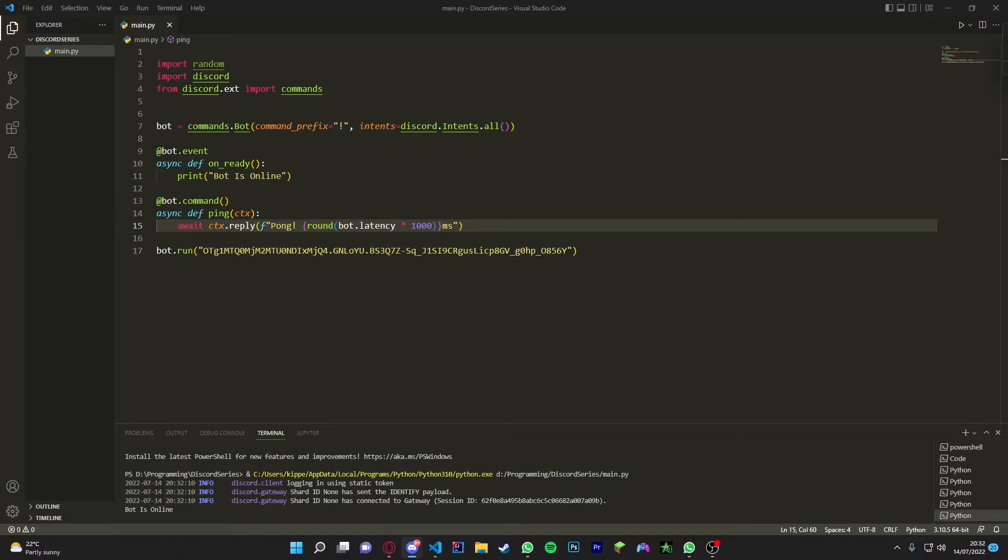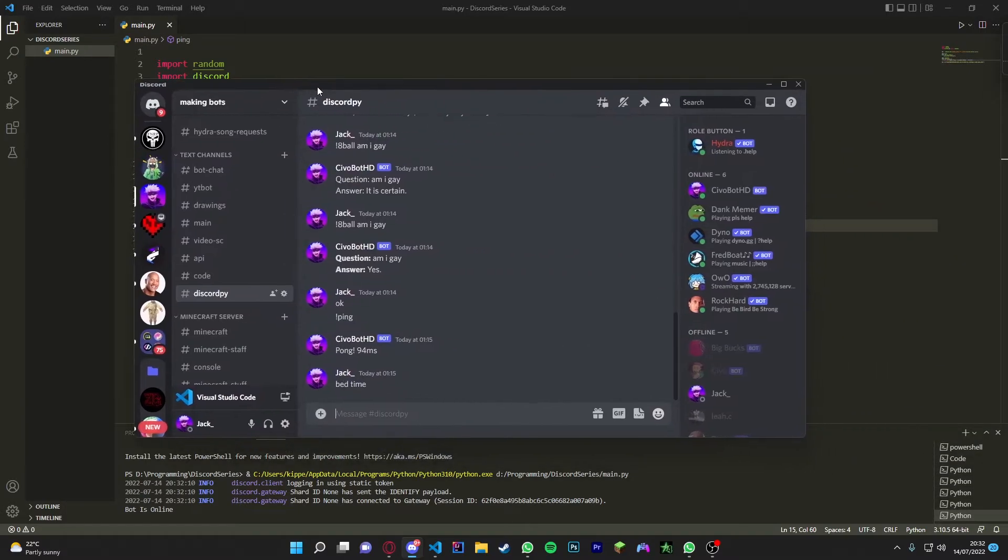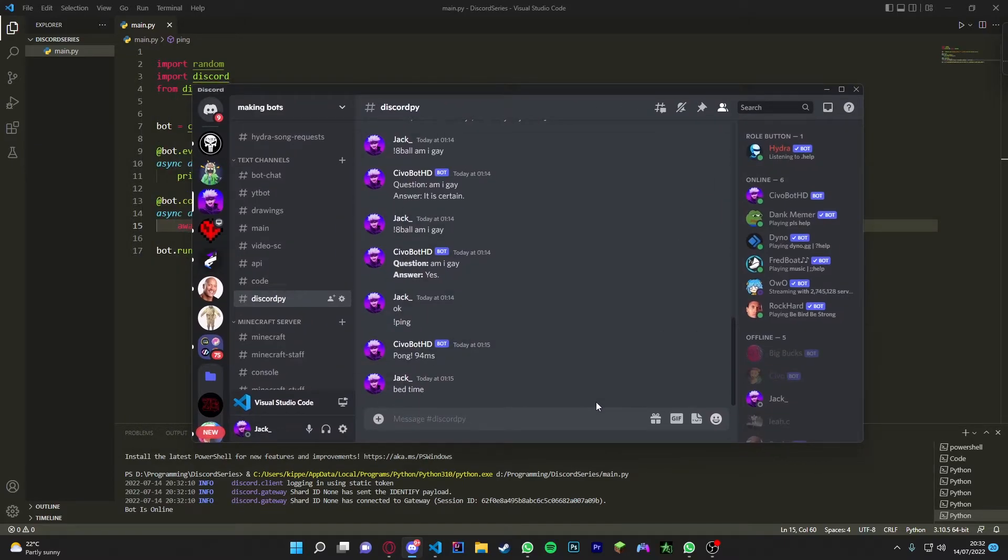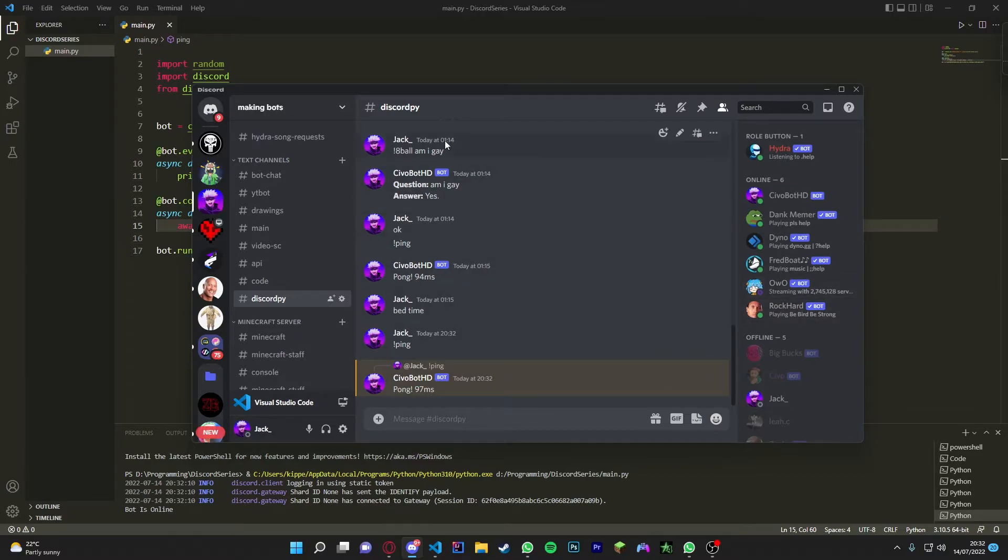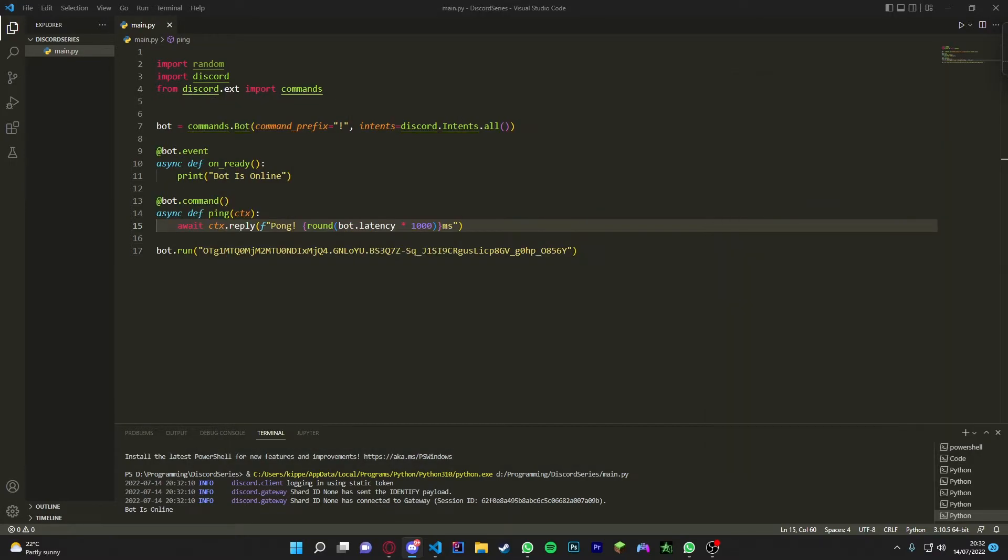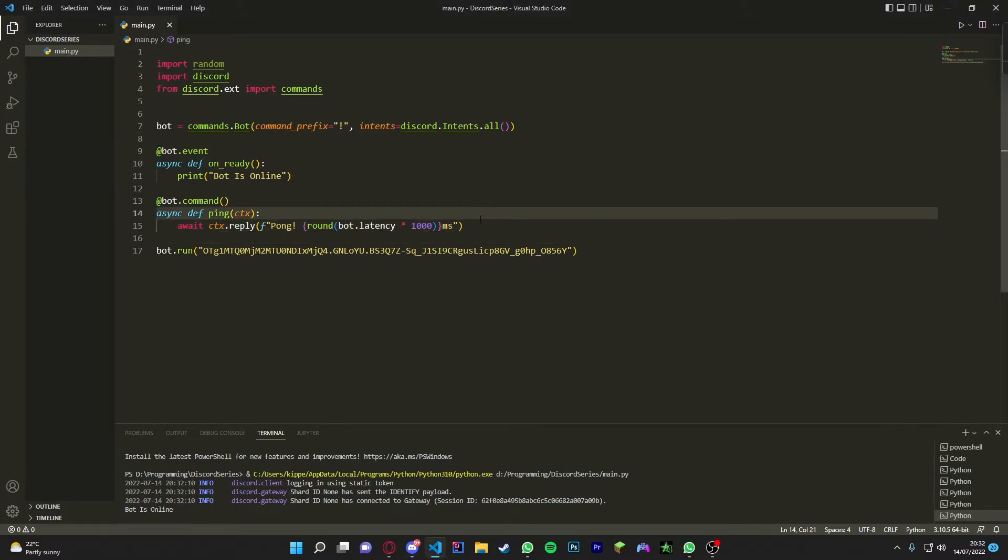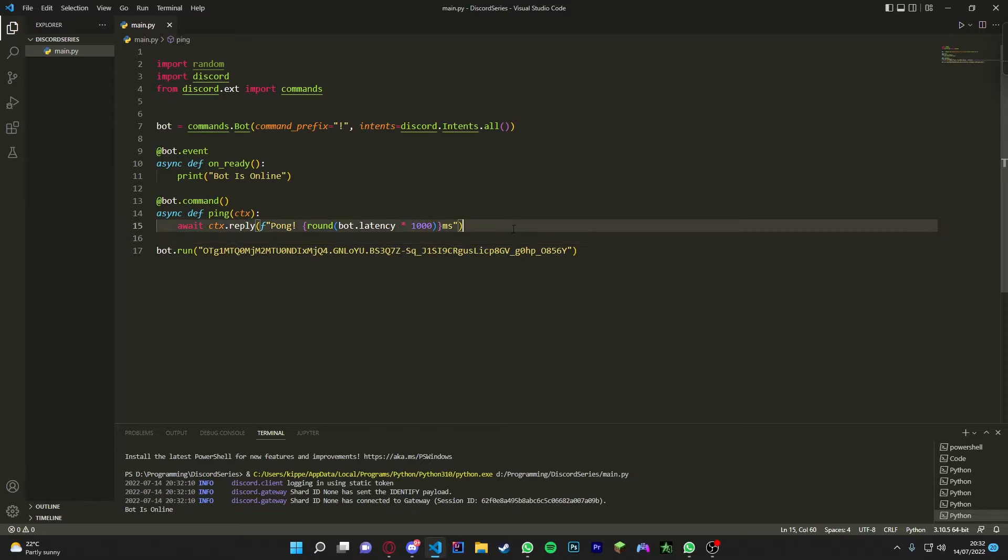So if we actually run the bot and test out the ping command, it will give us the bot's latency. Basically it's like ping in a way. So if we go here and just do ping, it's going to say pong and 97 milliseconds. I think, if I'm wrong just correct me in the comments. As you see guys that was very simple - literally two lines to make a simple ping command.